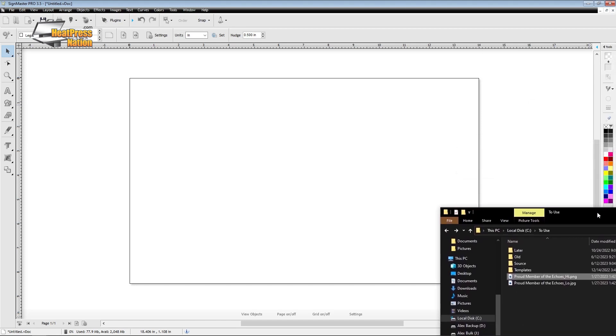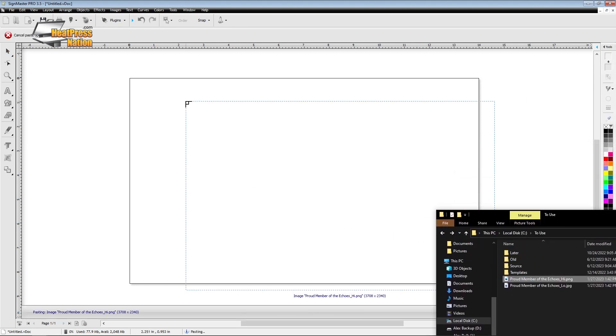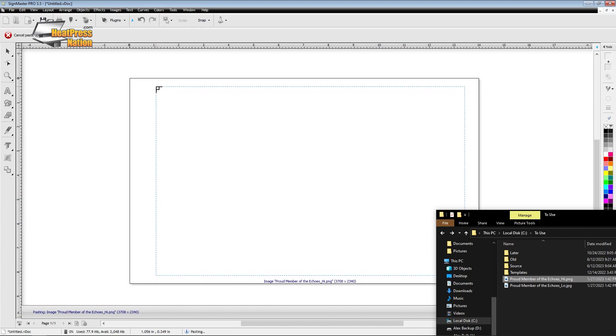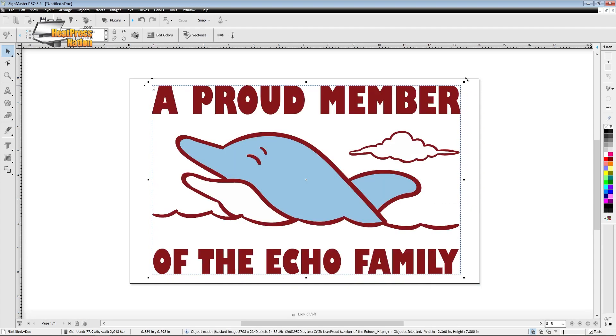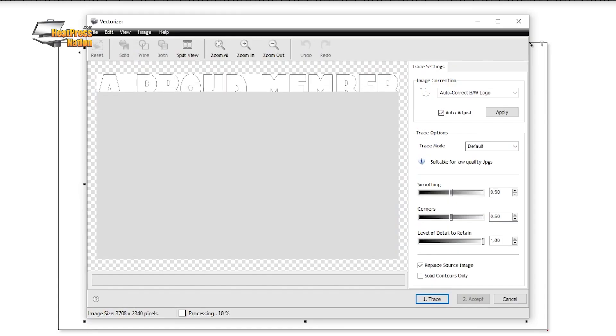Simply import your image into SignMaster Pro where you're going to drag it in and place it where you want it to be in the workspace. Then you're going to hit the vectorize button on the toolbar above.